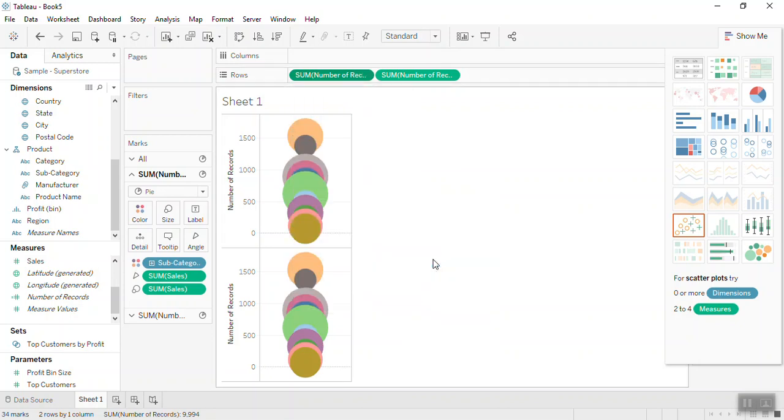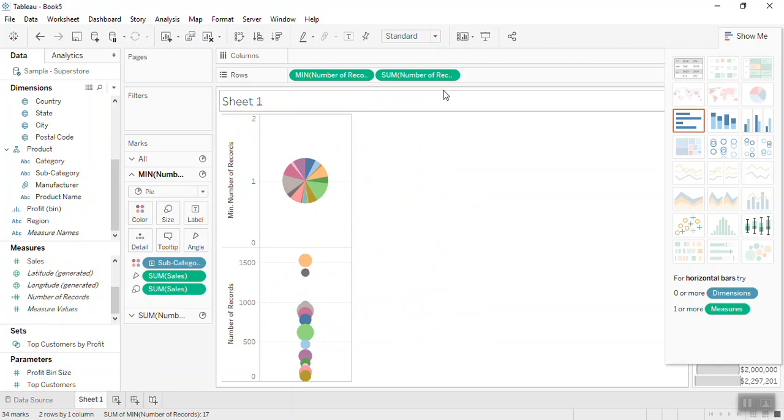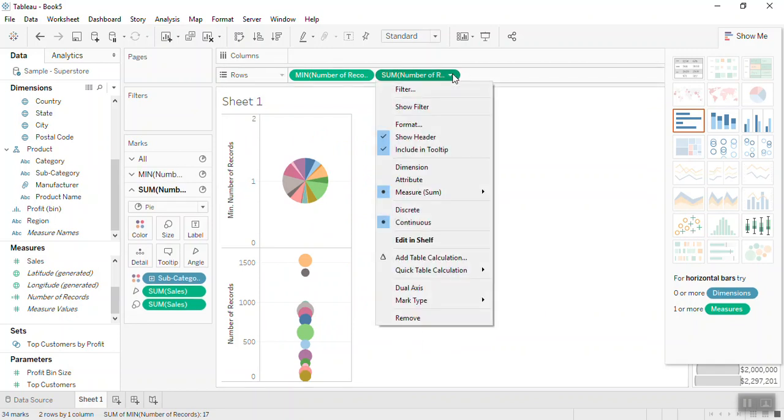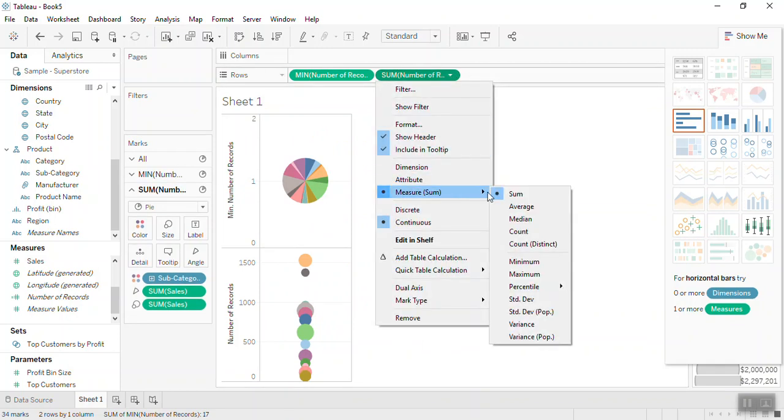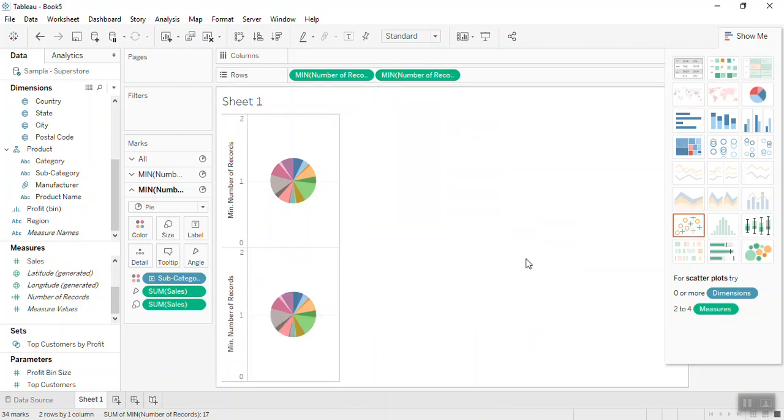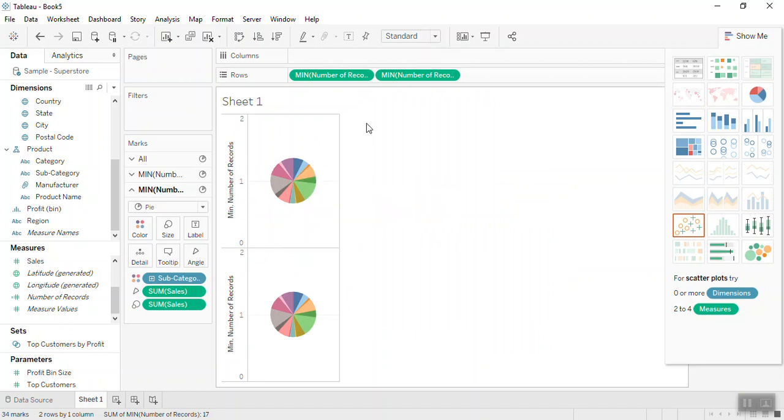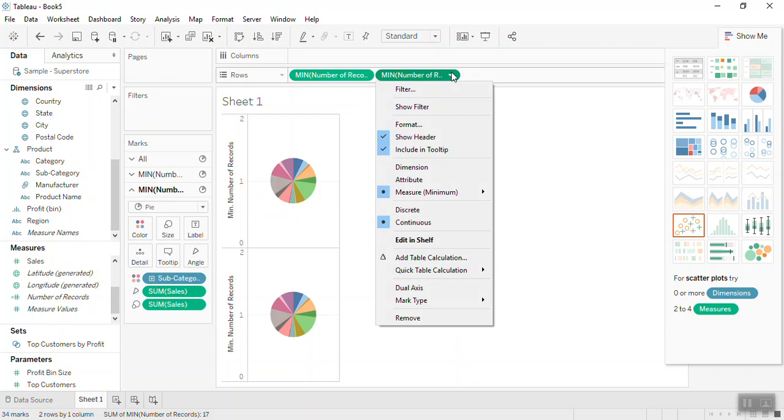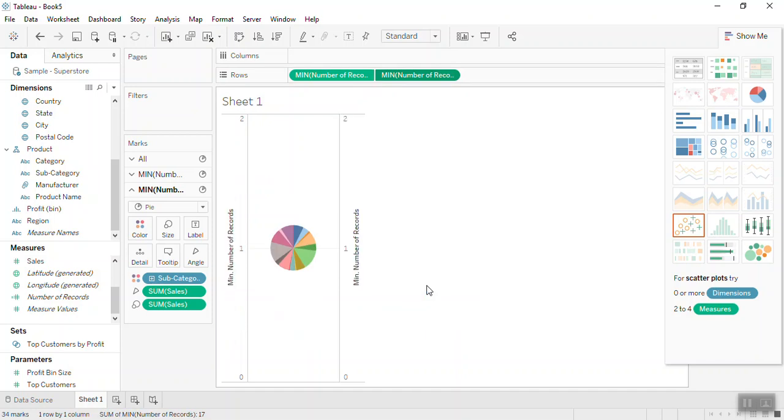Select minimum and do the same for the second row. Now you can see these bubbles are converted into two pie charts. Now to have the second axis on the second row, select this dual axis.